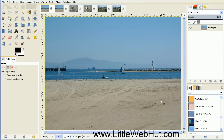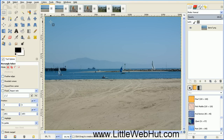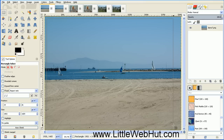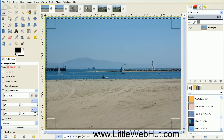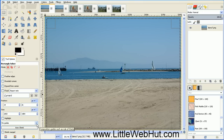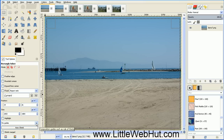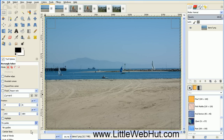First, select the Rectangle Select tool, which is this button right here. Now use this tool to select most of your image. Then go over to the Tool Options, and down towards the bottom there's a drop-down menu. Select Rule of Thirds from this menu.